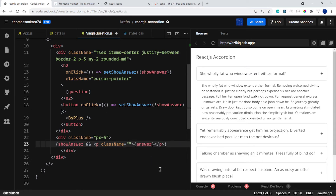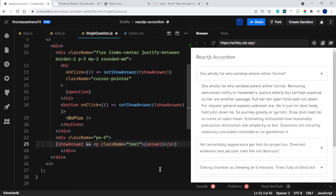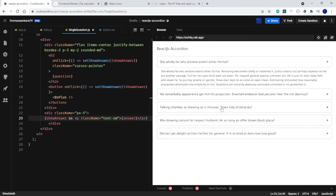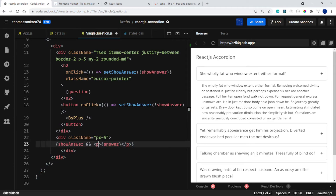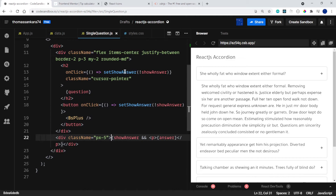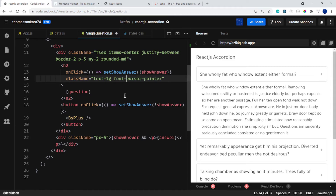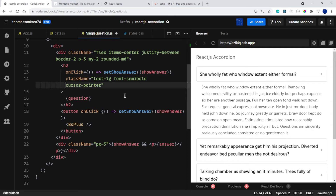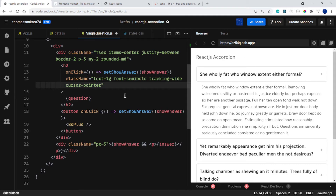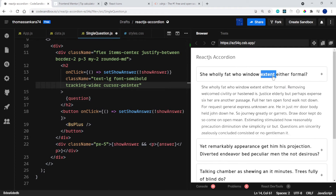The Tajawal font is quite small. I'll remove the text-small class and try text-medium — actually there's no text-medium in Tailwind, only text-small. Let me increase the h2 font size with text-lg, add font-semibold, and then tracking-wide to increase the letter spacing a bit. That's much more readable.